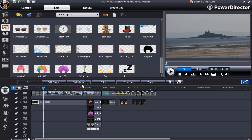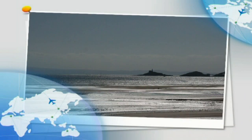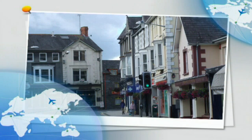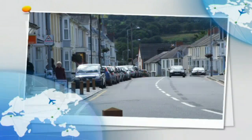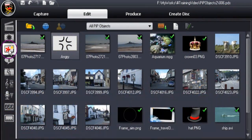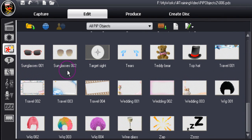PIP objects can be used to create a slideshow. 14 images have been placed in the video track, and all images have been altered to display in 16:9. The PIP objects library has overlays designed to enhance a video or image. Here's an example. Select the PIP objects button and we'll use some of the objects in our next example.